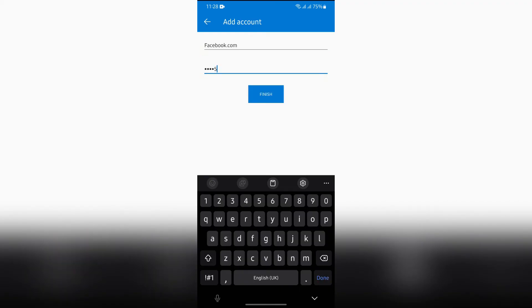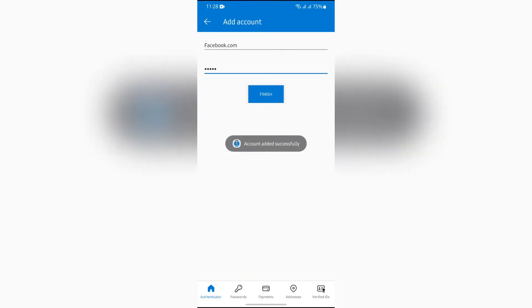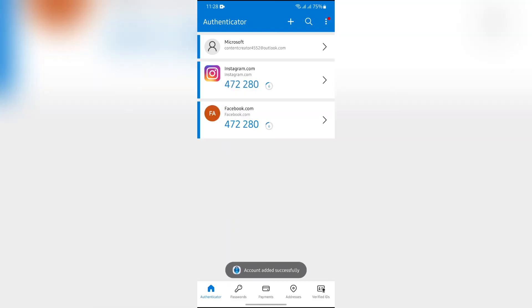After entering those, just simply tap into the Finish button. After doing this very easy step, your Facebook will successfully be added to your Microsoft Authenticator.